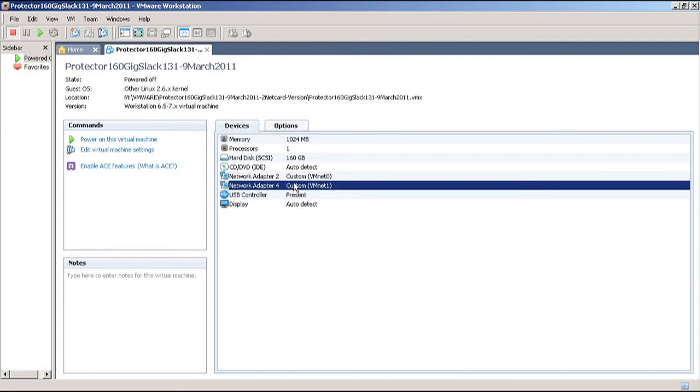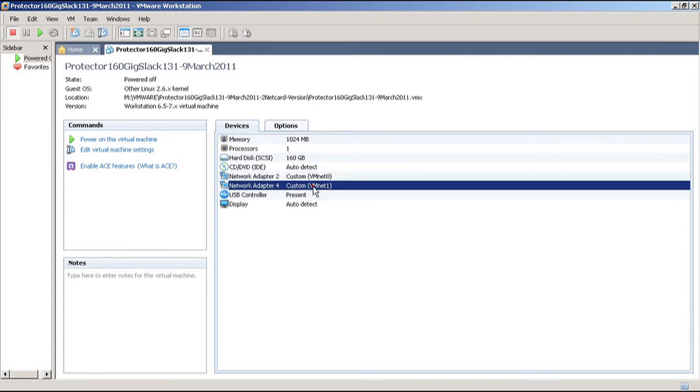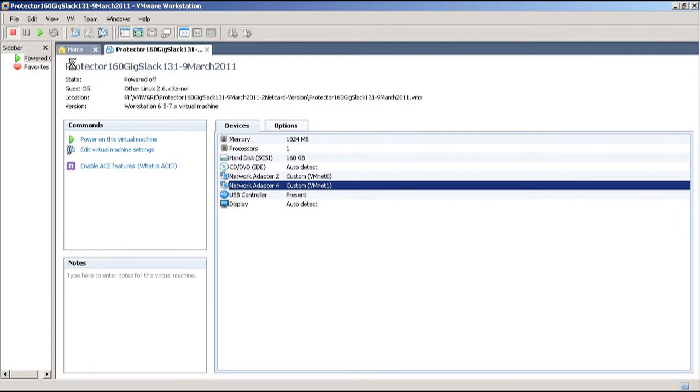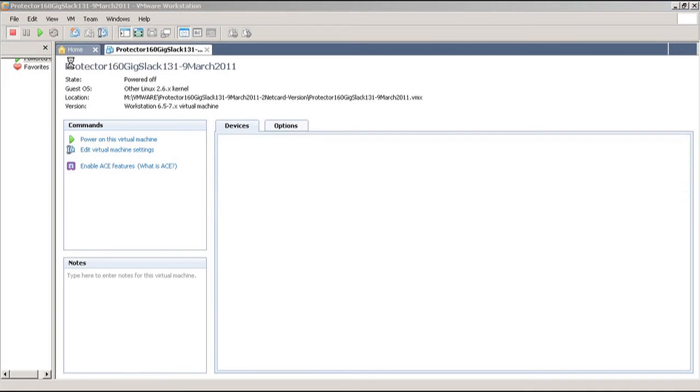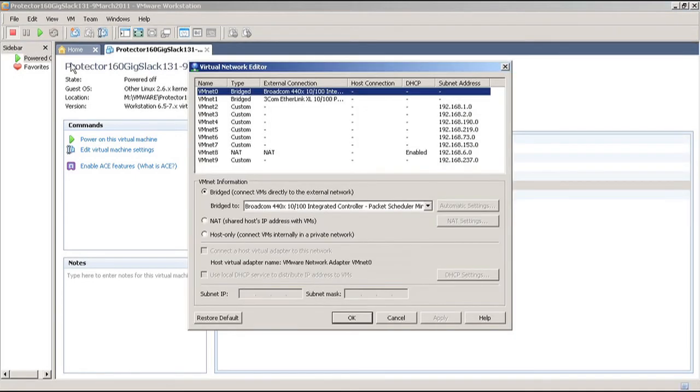As we can see here, I have Network Adapter 2 using the custom VMNet 0, and I have Network Adapter 4 using the custom VMNet 1. To customize the network cards, I go to Edit and Virtual Network Editor, and it's now loading up the network configuration.